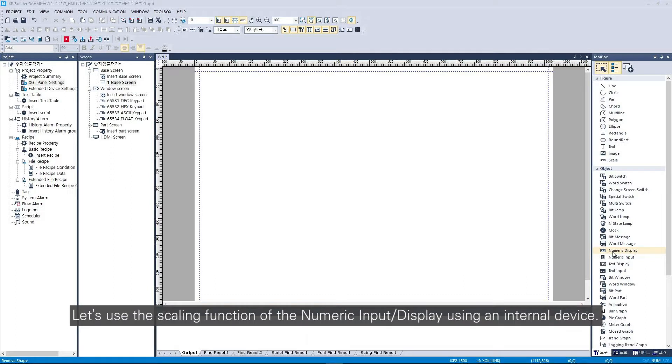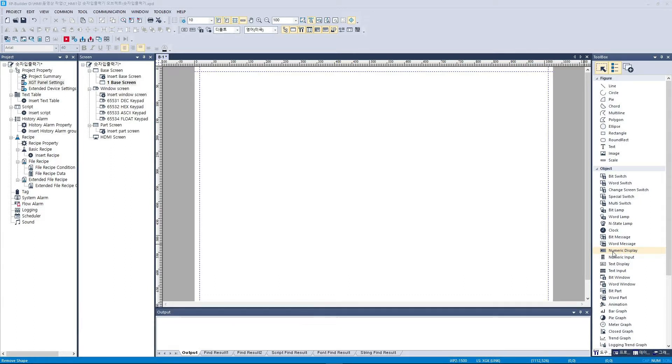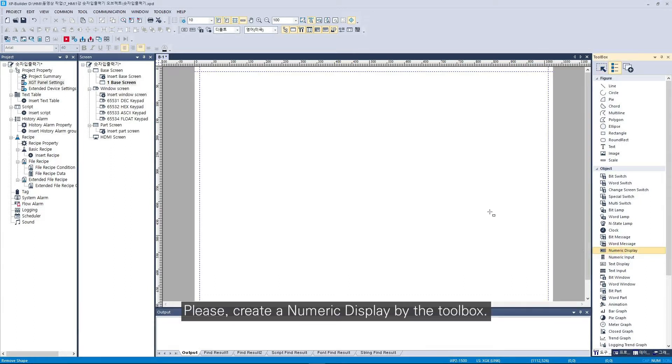Let's use the scaling function of the numeric input display using an internal device. Please create a numeric display by the toolbox.